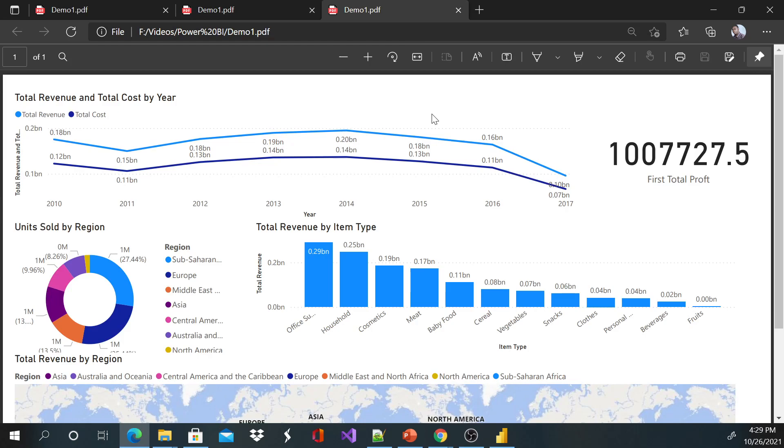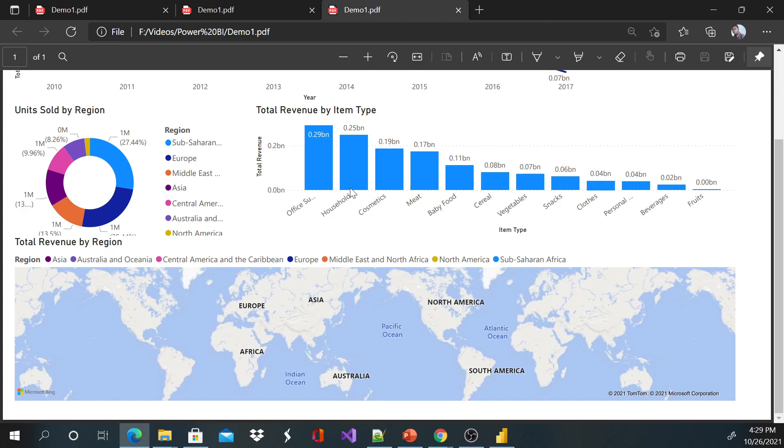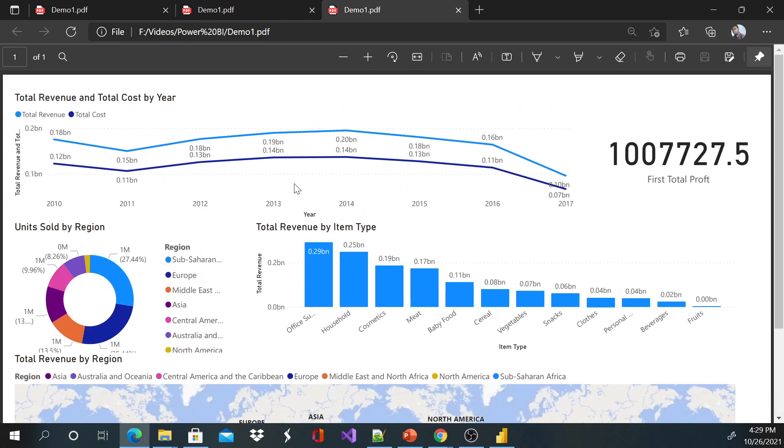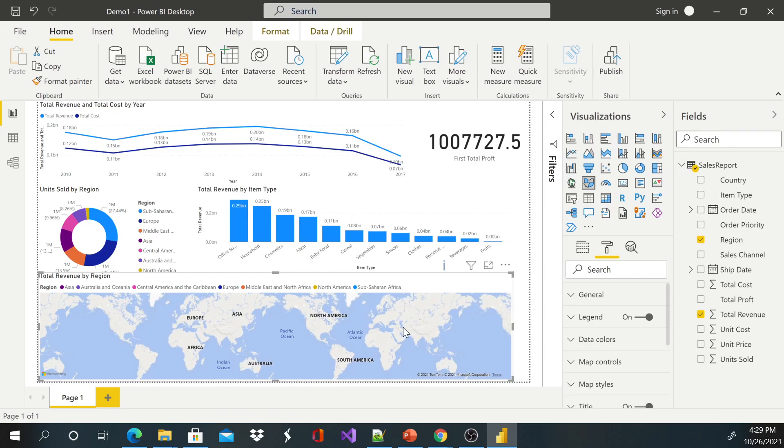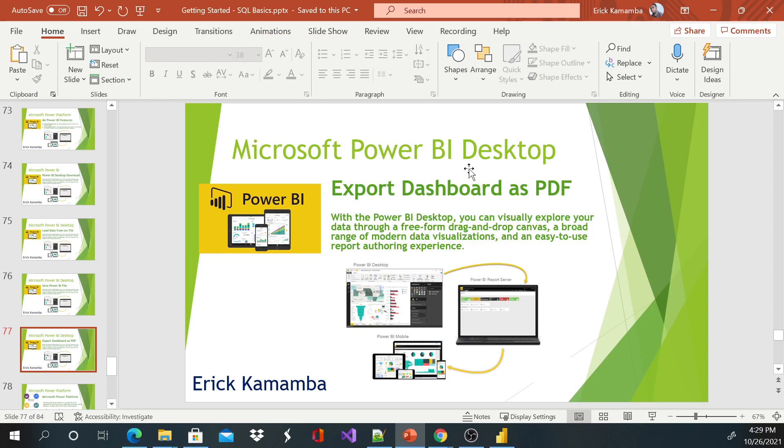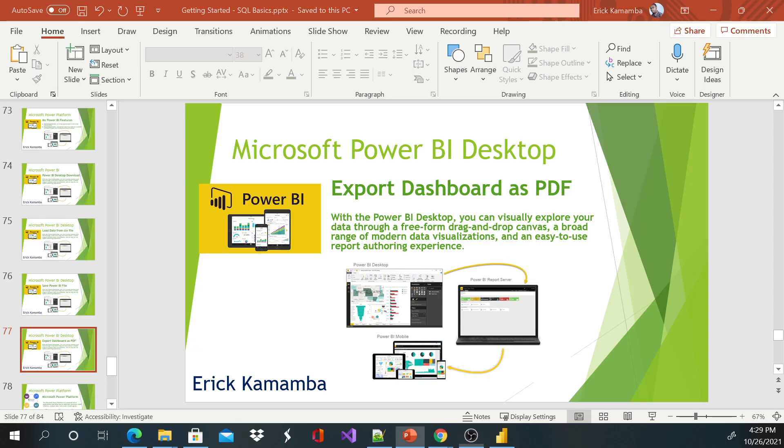help you to send to end users or someone who doesn't have a Power BI Desktop. So thank you very much for watching this video. Today I was showing you guys how to export this data to a PDF for sharing with end users who don't have a Power BI Desktop installed on their devices. Enjoy the rest of the day, thank you.